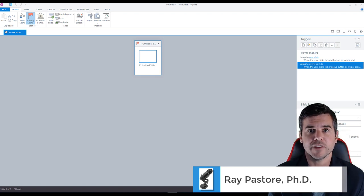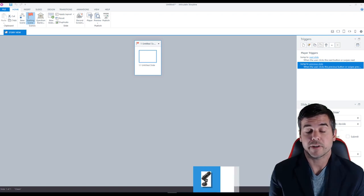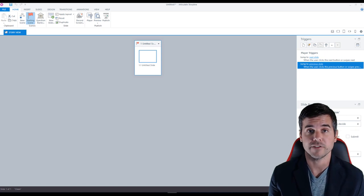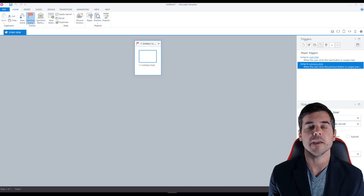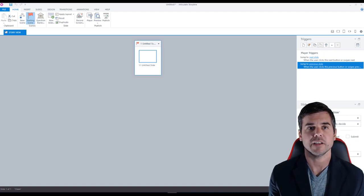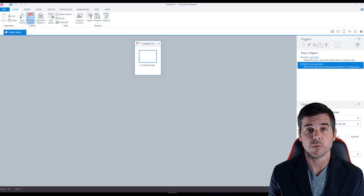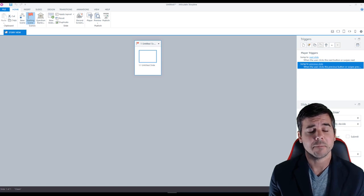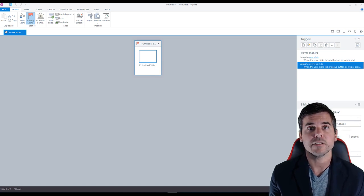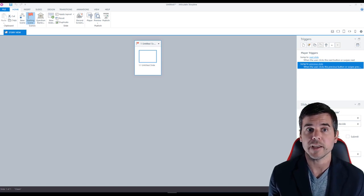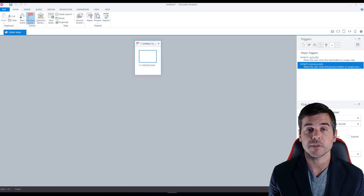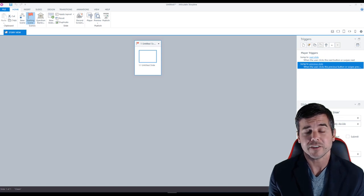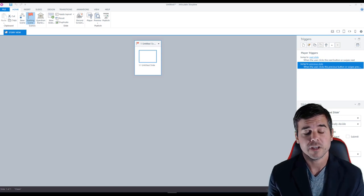You can see basically what I've done is I've opened up Articulate Storyline and just clicked new project. So I just have a basic blank screen right here, but we're going to walk through exactly how to do this. I'm going to make it really simple just to break it down, show you some of the basic features and tools that you can use to create a nice little mini lesson.